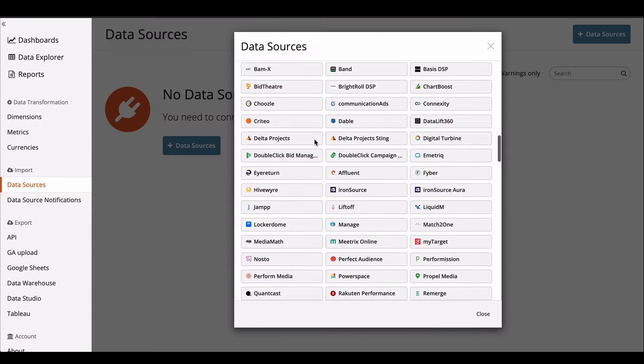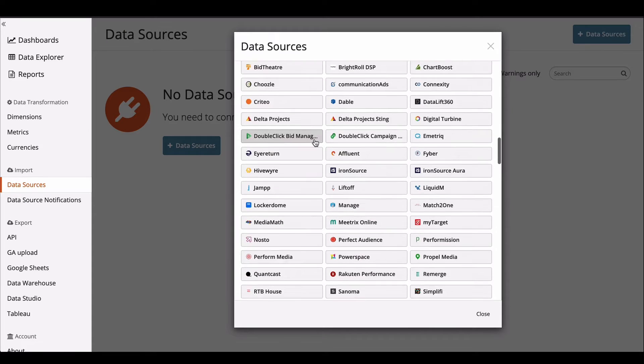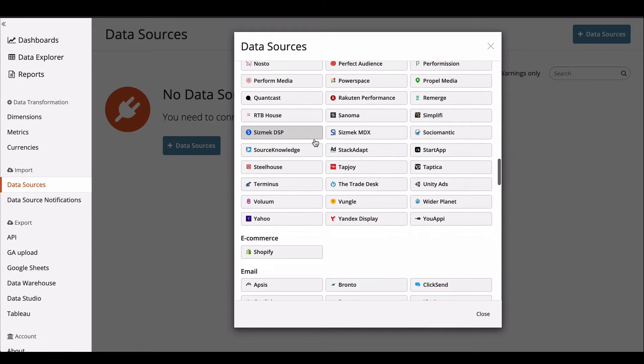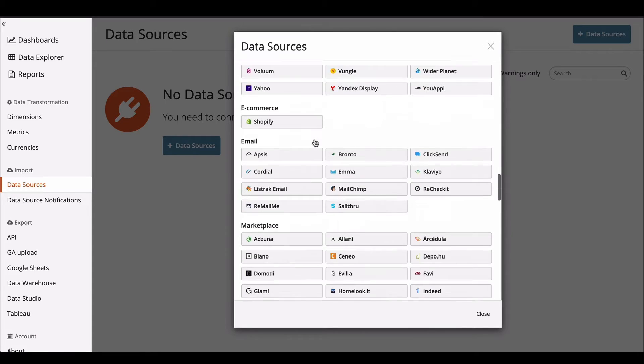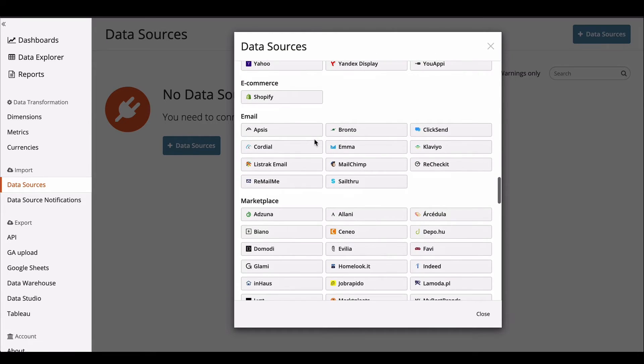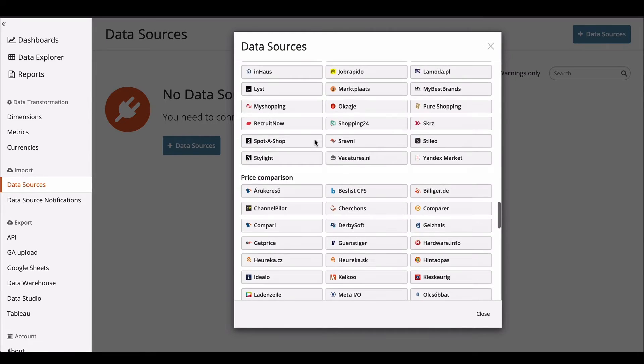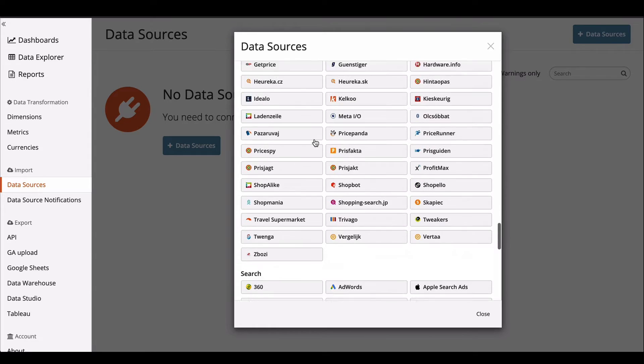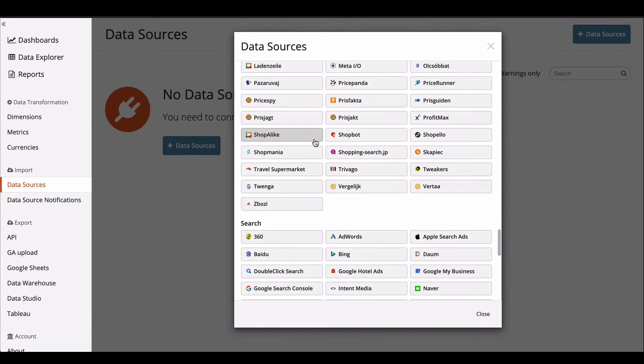So let's get started. Now Funnel has integrations with over 500 marketing platforms and CRM systems so you just need to find yours and start selecting what you need.